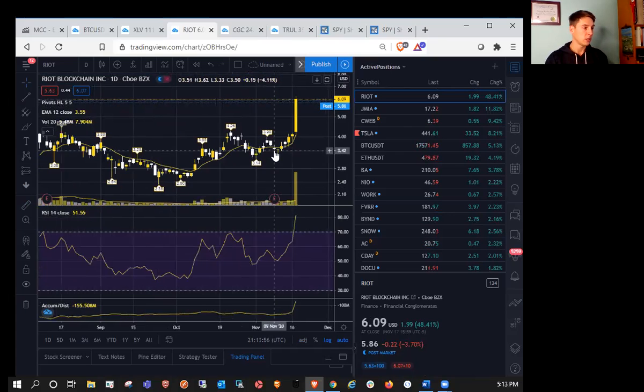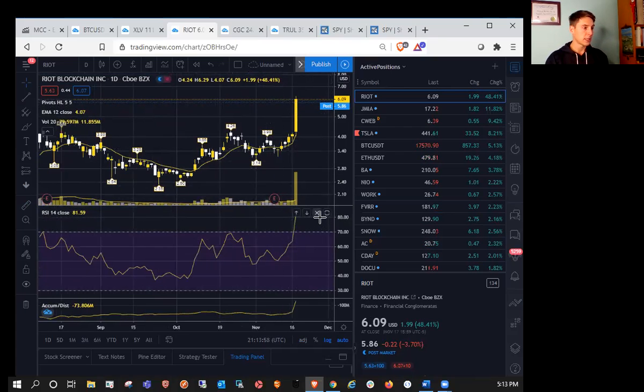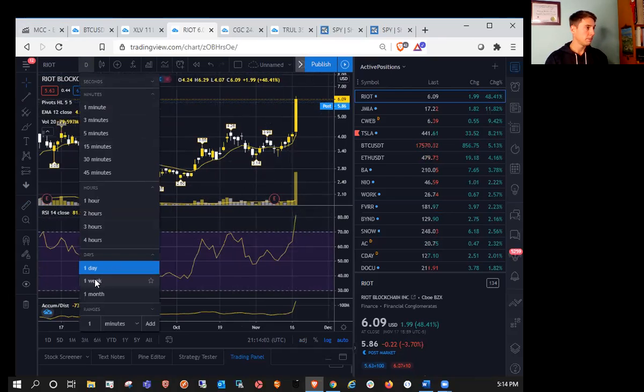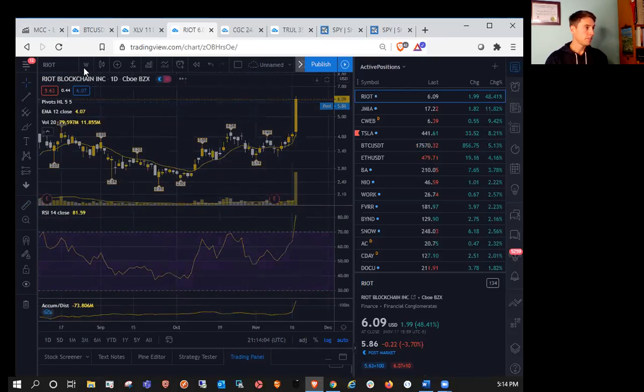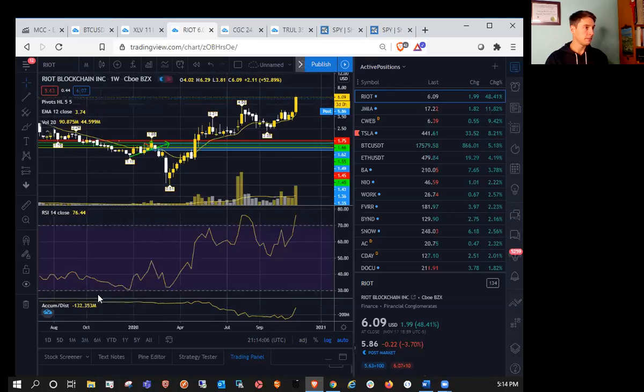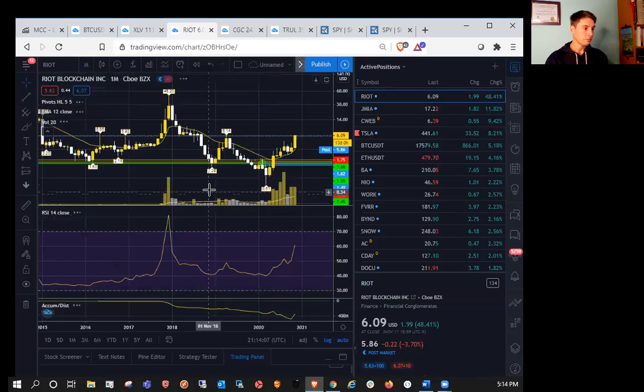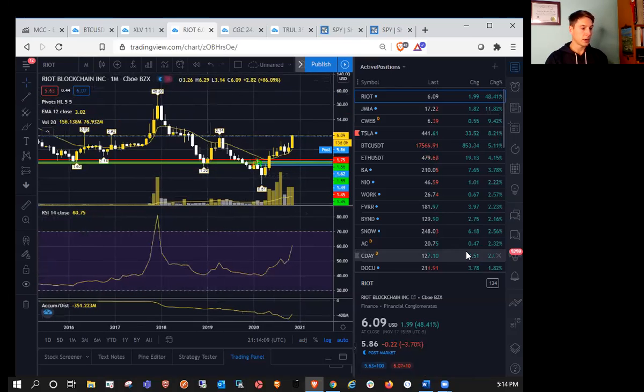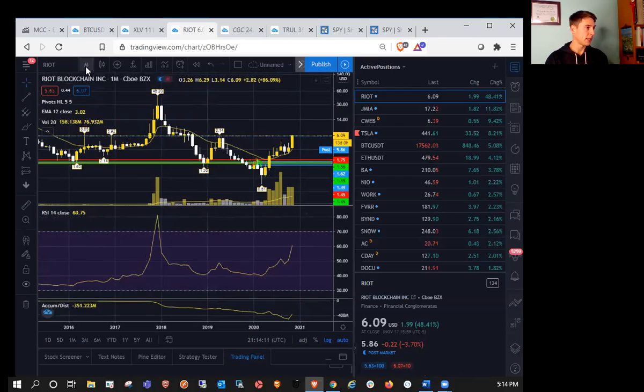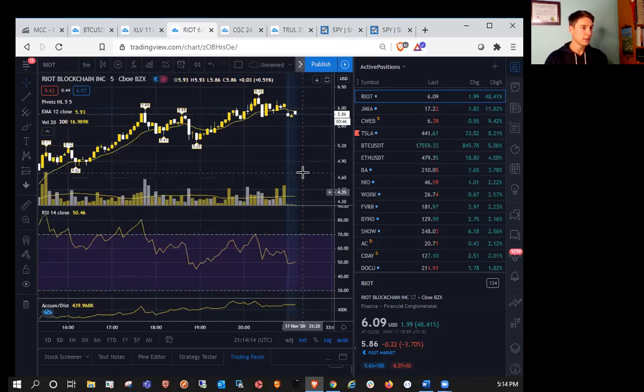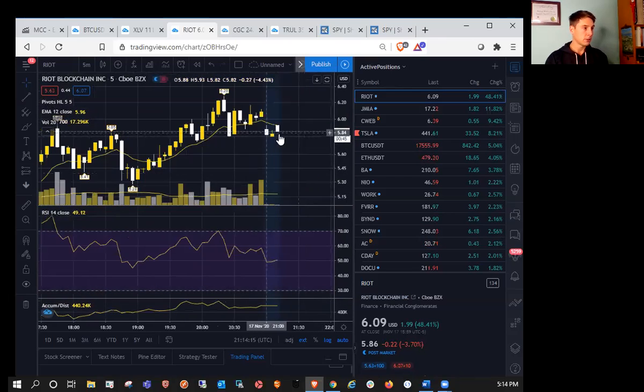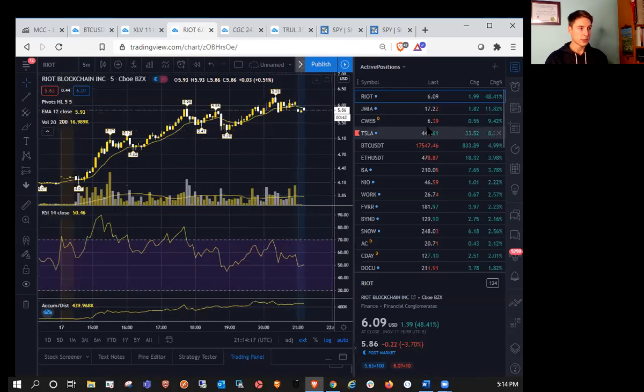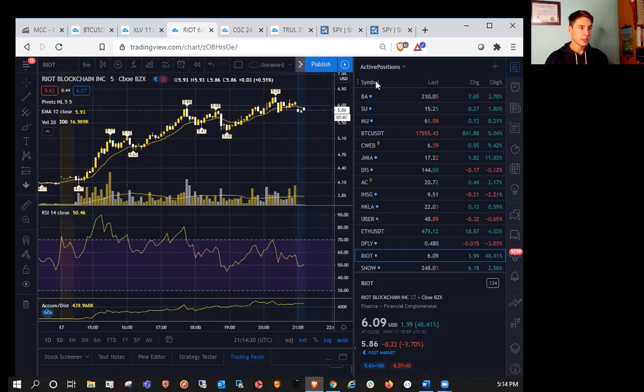Huge daily volume. Daily RSI approaching over 80 now. So heavily overbought. Weekly overbought. Not monthly overbought yet, but we are down about 4% after hours. You can see we're down to 586 here after hours as well. So congrats to the Riot Blockchain Bulls.